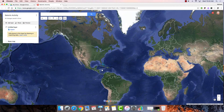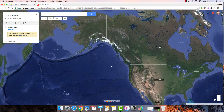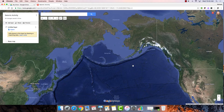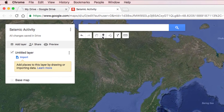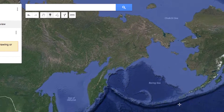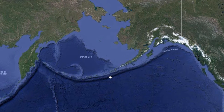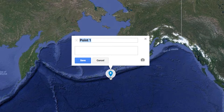Once we have our map set up, we can zoom in and begin adding content. For example, let's say I want to add a marker here on the Illusion Trench. To add a marker, we tap on the marker button and click where we'd like to drop it. Then we give our marker a title and a description.